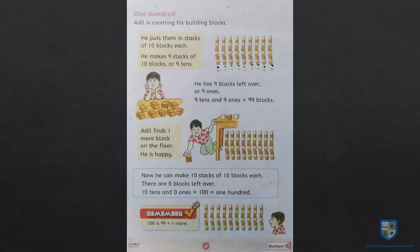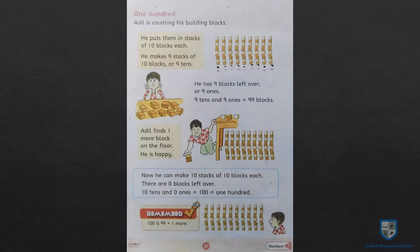Page number 37 mein humne 100 seekha. Isi tarah ab hum page number 38 pe 1 to 100 counting likhenge. Toh aaiye mere saath likhiye aur padhiye: 1, 2, 3, 4, 5, 6, 7, 8, 9, and 10.